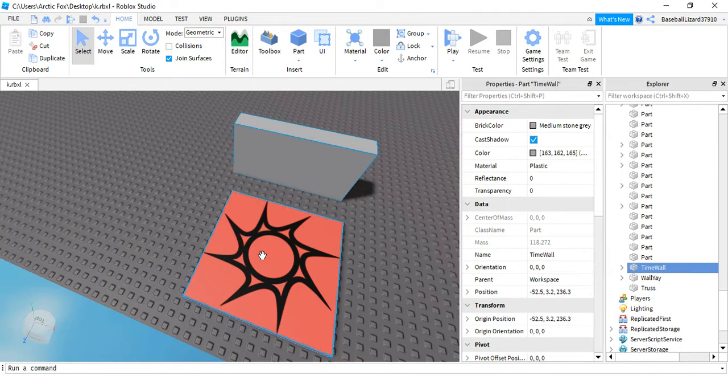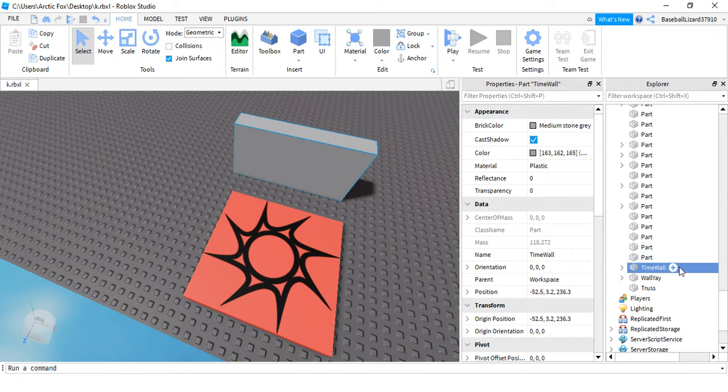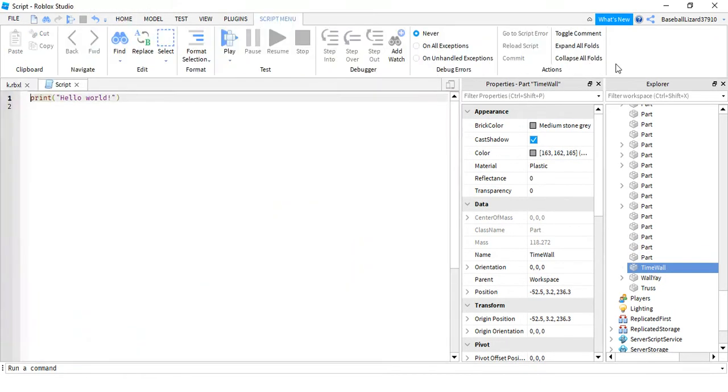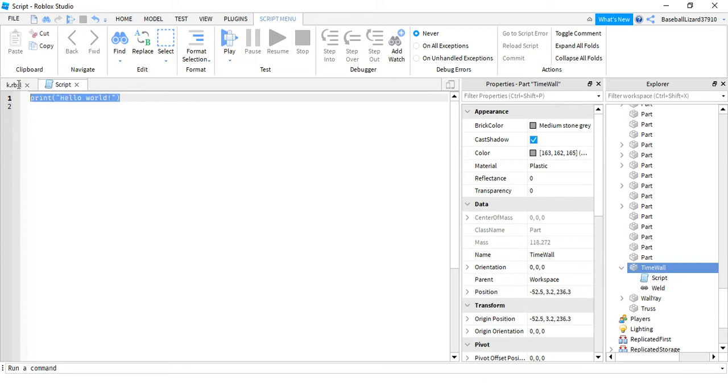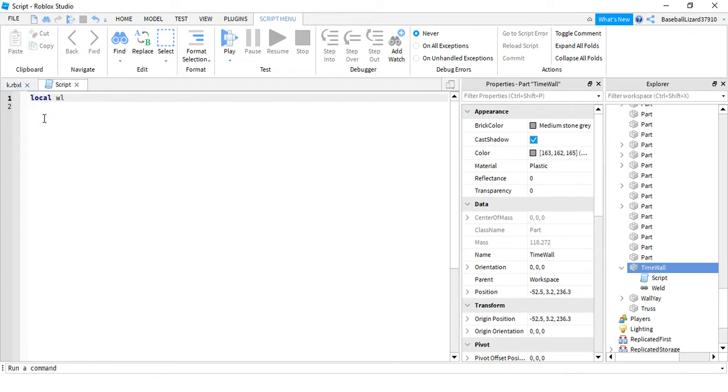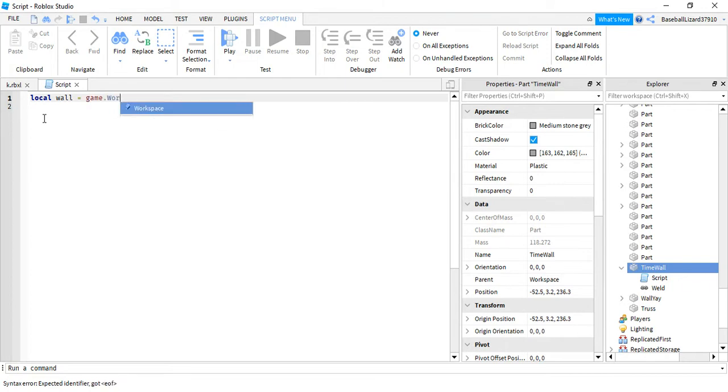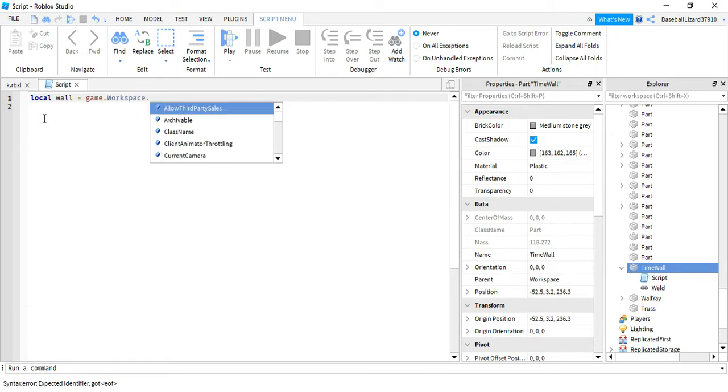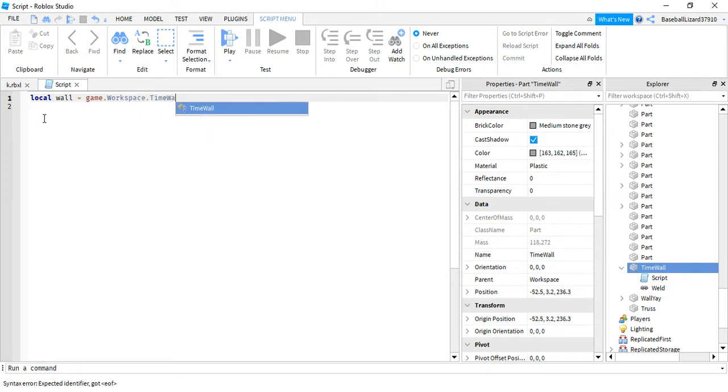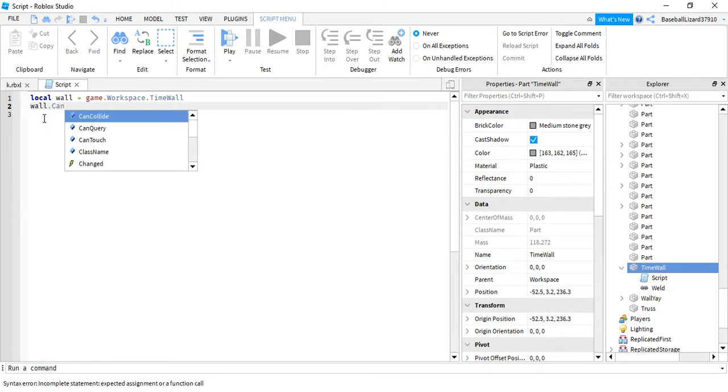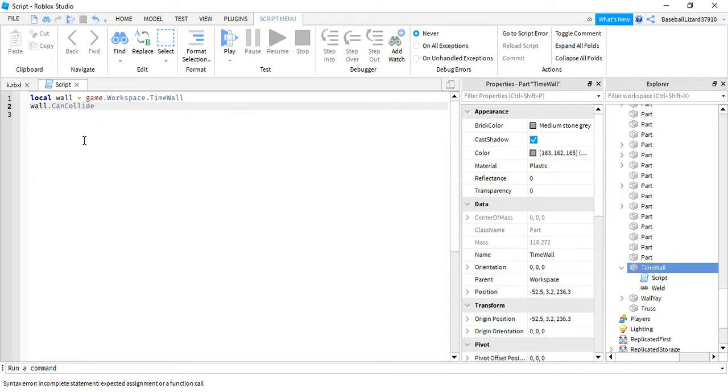So let's just add in a script to it. We're gonna put local wall equals game dot workspace dot time wall. So then that is what it means. So we're just gonna put wall dot can collide equals false, I mean true.